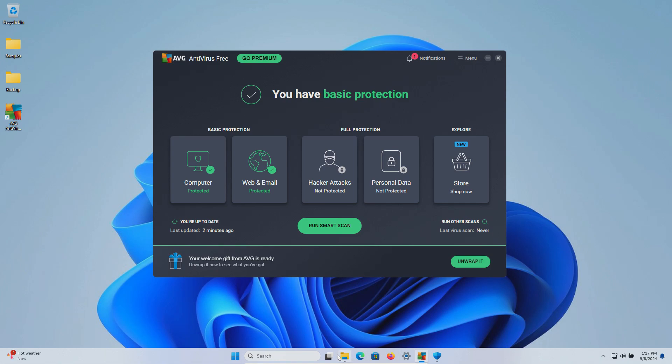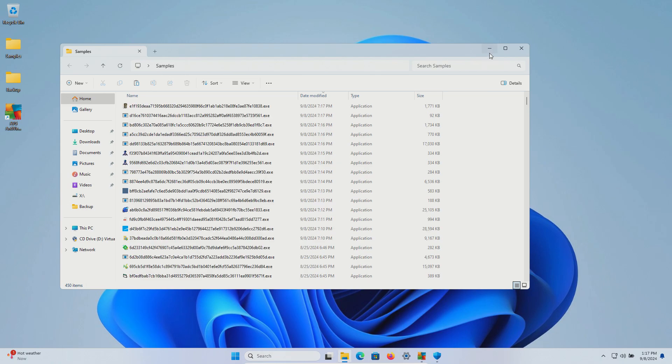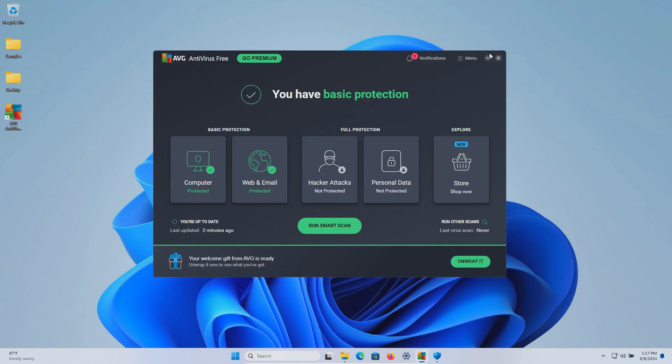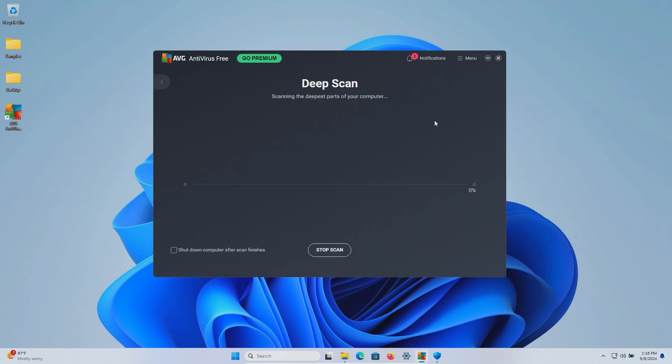Several minutes have passed. Let's check our samples folder. We're still at 450 and so at this point let's go ahead and run a system scan and we're going to do a deep scan and we will let this run until it's fully completed.